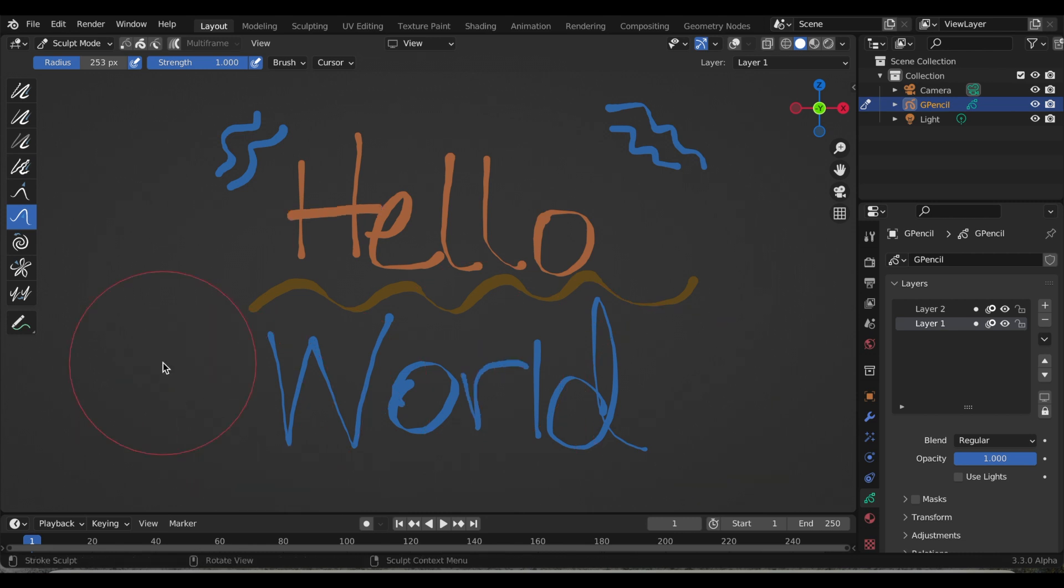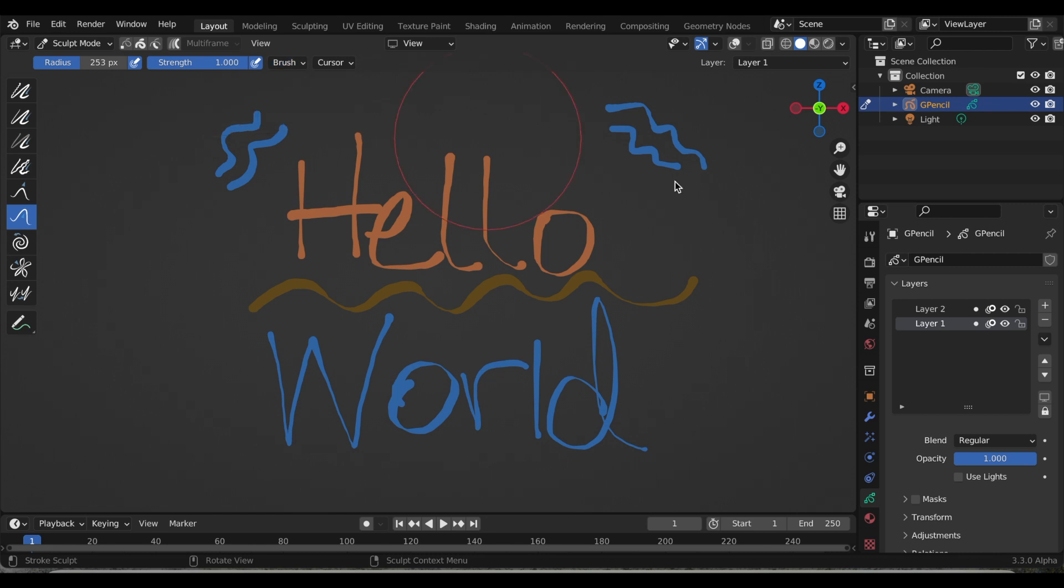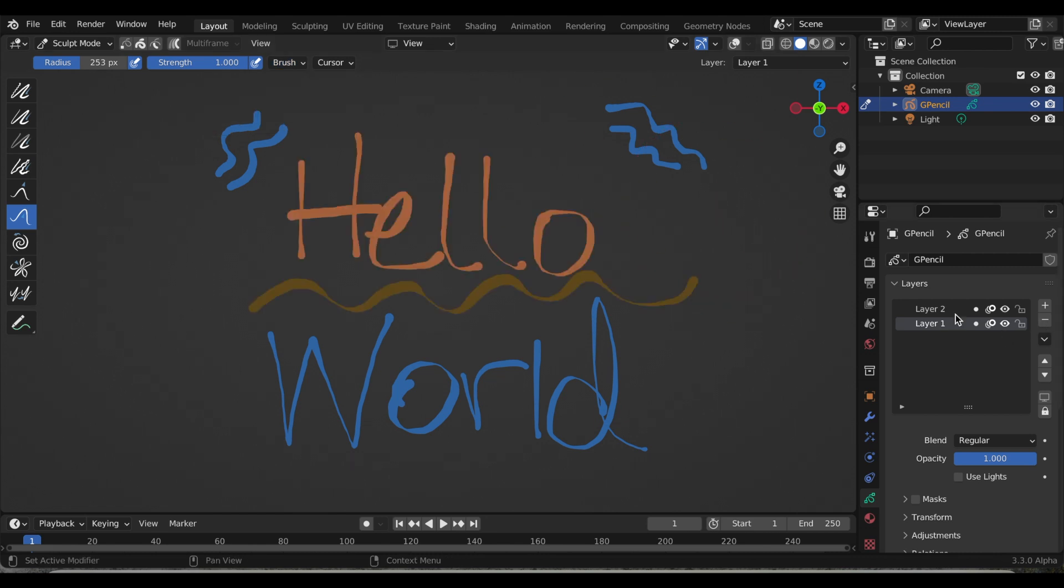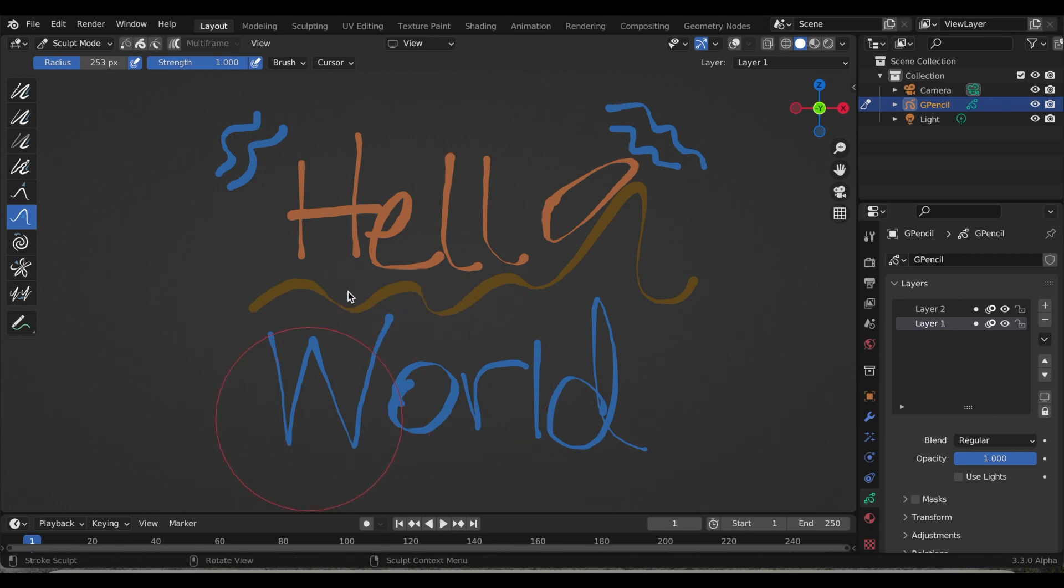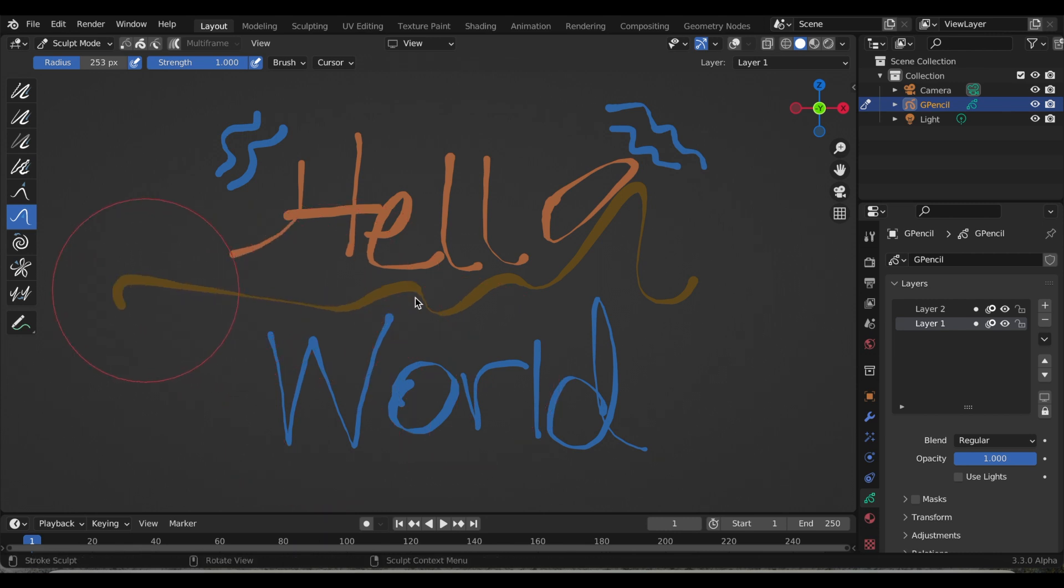The next option is layer. So now I have layer one selected, and again layer one is just the hello and the little squiggly line. With that selected, it will only sculpt what I have in the specific layer. So if I go down to world, nothing will move.